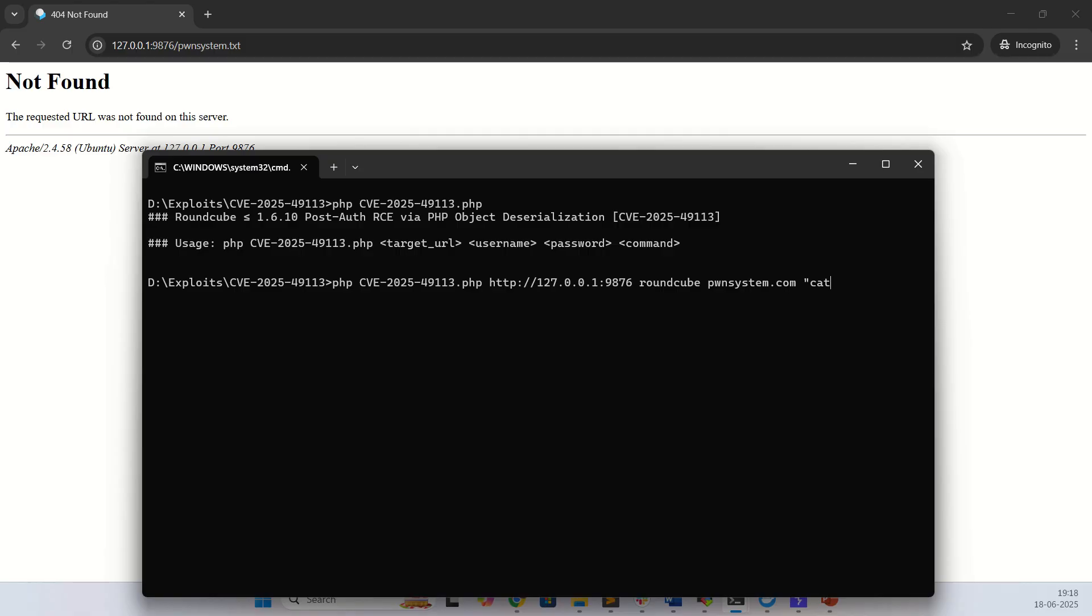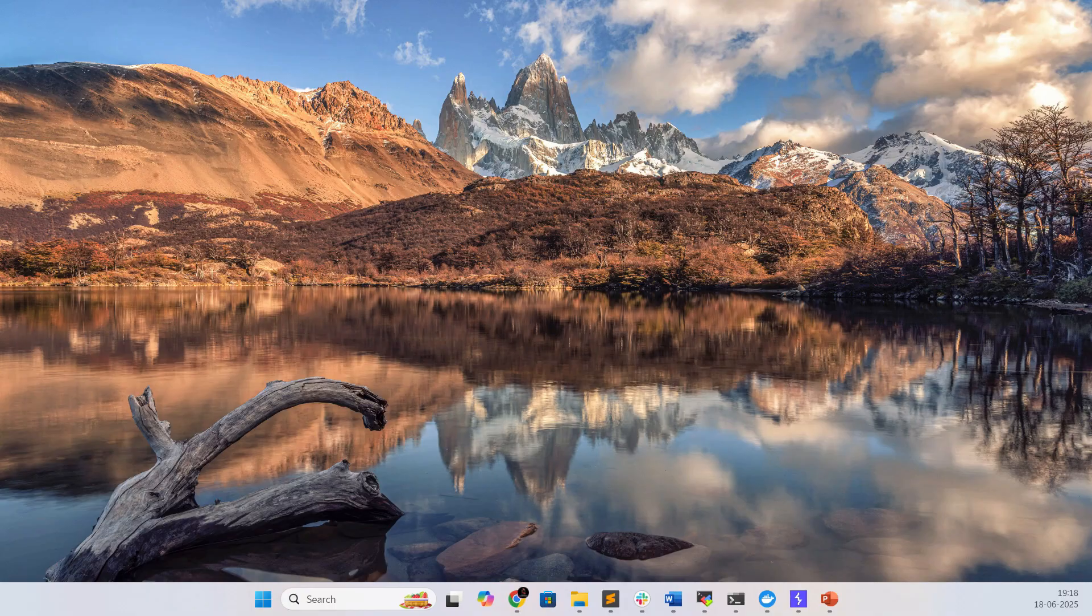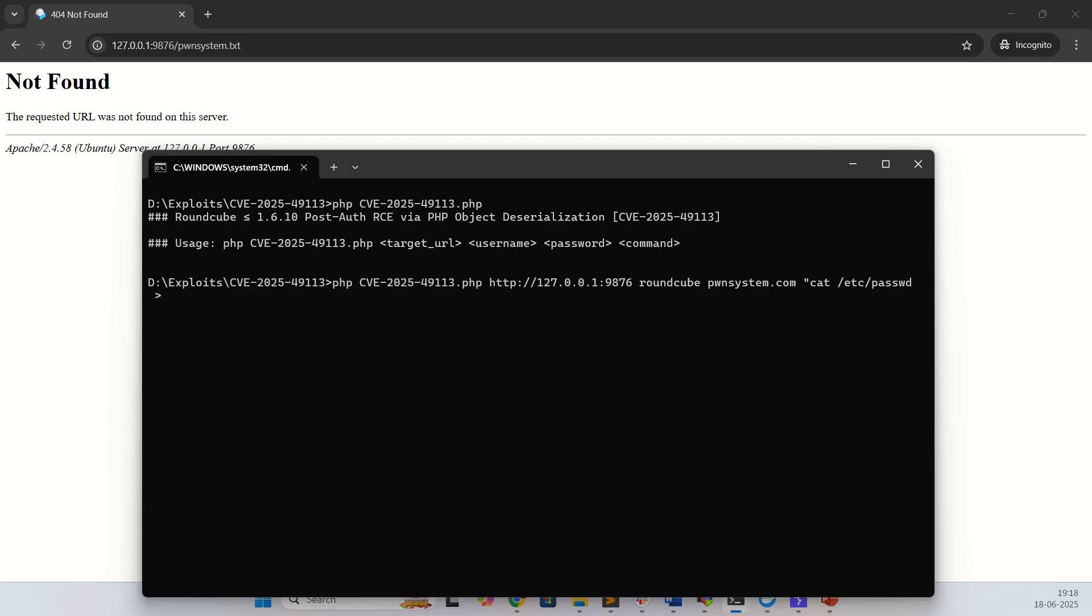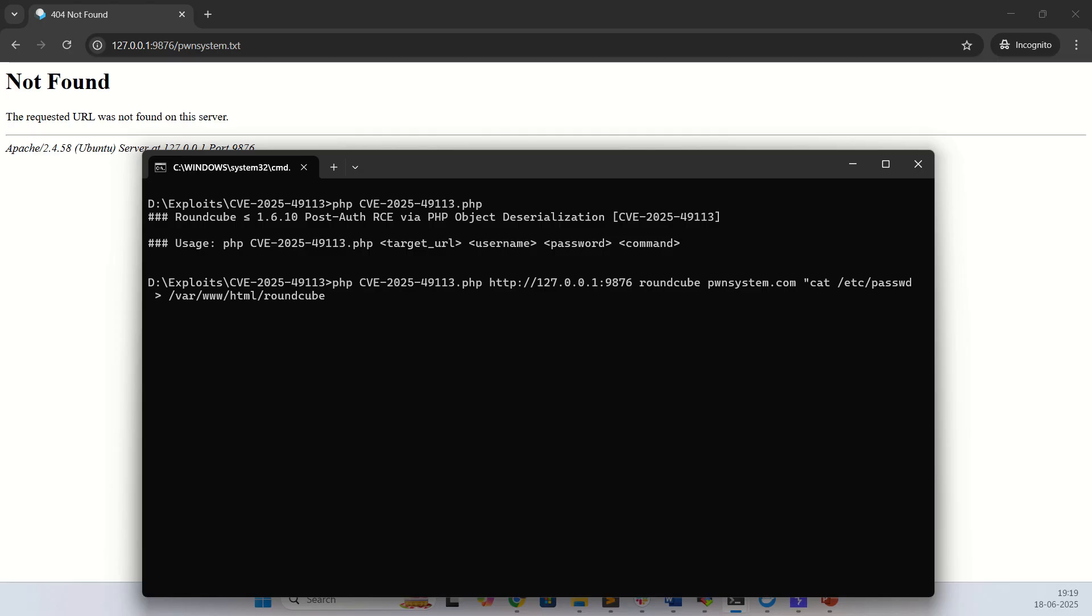I am passing the etc/passwd command which I am going to store in the public folder. I have installed this in my public folder, so /var/www/html/roundcube/public_html, and here I am going to save the pwnsystem.txt file and hit enter.